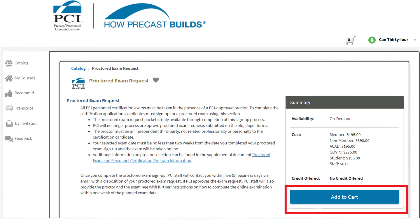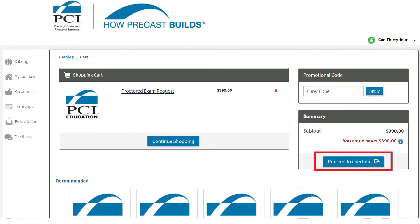Be sure to read the Proctored Exam Request information, then click the blue Add to Cart button. If you received a promo code, please enter that in the box labeled Promotional Code in the top right corner. If you did not receive a promo code, click the blue Proceed to Checkout button to complete payment for the proctored exam requested. Each proctored exam requested must be paid separately.